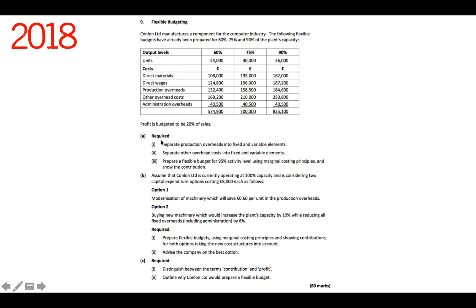Part A: number one, separate production overheads into fixed and variable elements. Number two, separate other overhead costs into fixed and variable elements. And number three, prepare a flexible budget for 95% activity level using marginal costing principles and show the contribution.